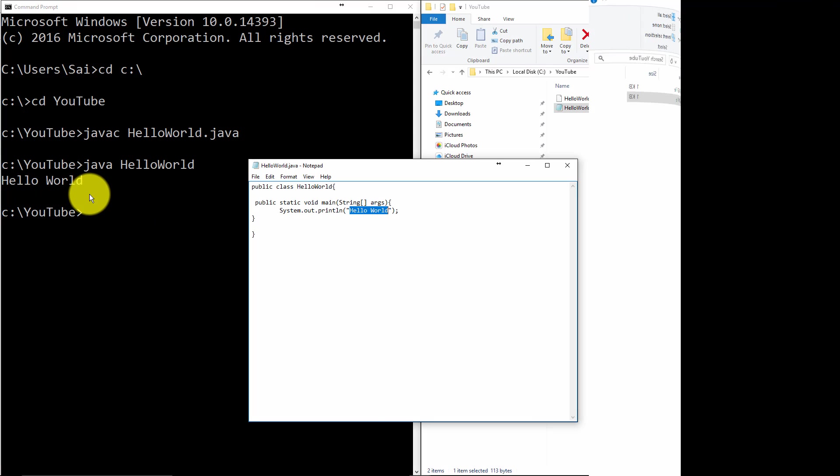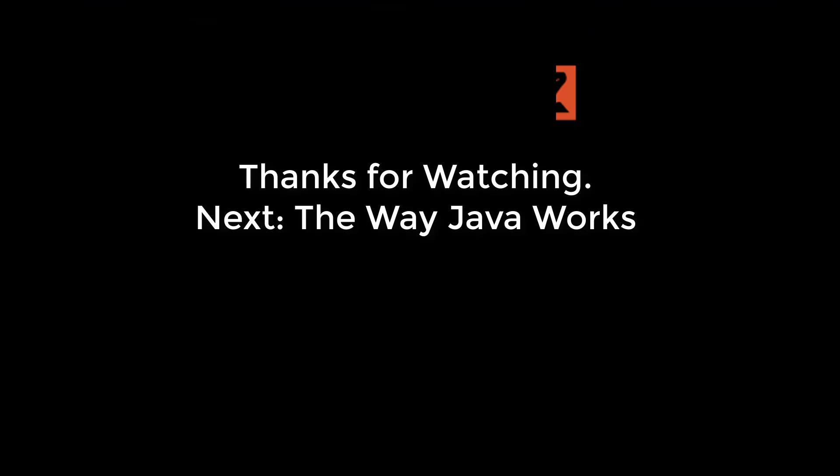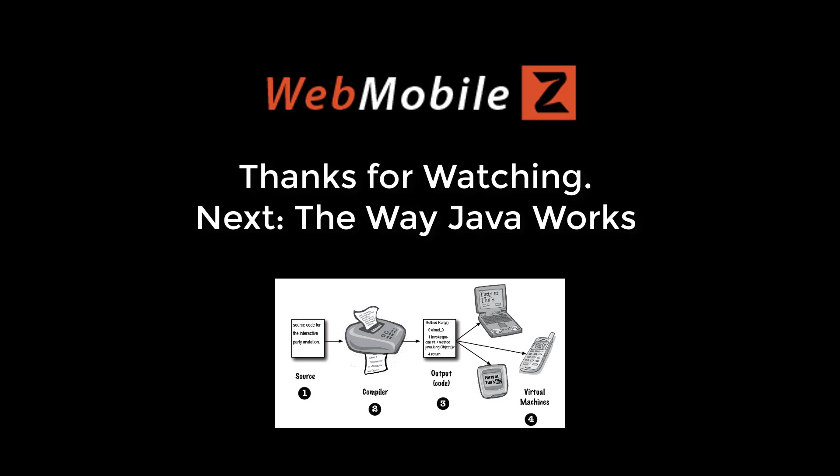That ends our quick Java tutorial. I hope you found this exciting and interesting, so follow along and do subscribe to get more updates on Java tutorials. Thank you.